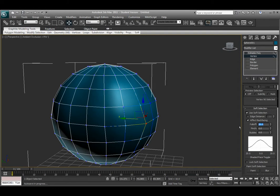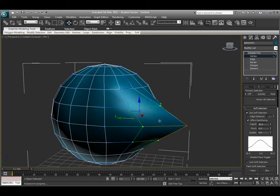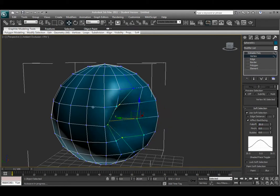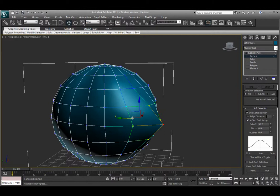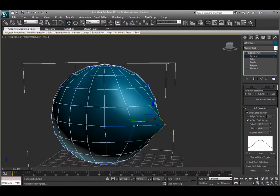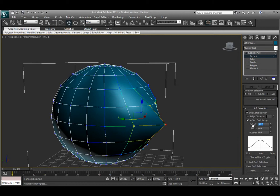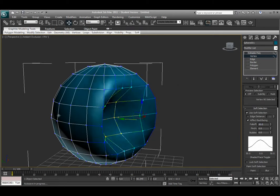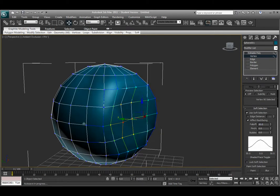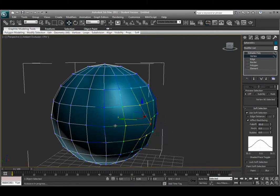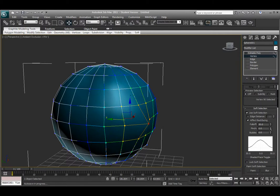If I turn the falloff up some, let's turn it up to 30, it changes the coloration a little bit more and allows me to move my selection a little more. It's similar to the way the shrink and grow option works, but now it's an easier method to edit more vertices, faces, or edges at one time. I can turn this up even higher and move even more vertices around. It depends on the falloff and the options you have selected underneath the soft selection tab.